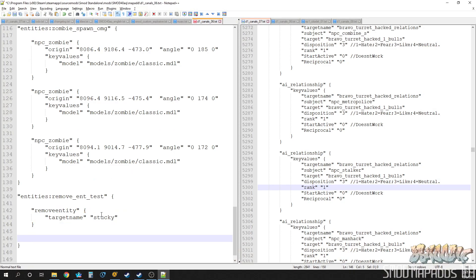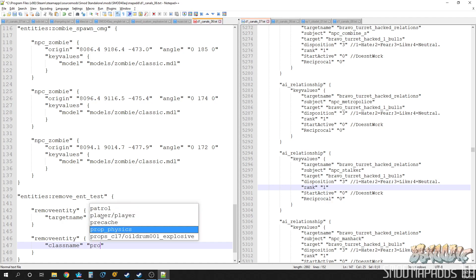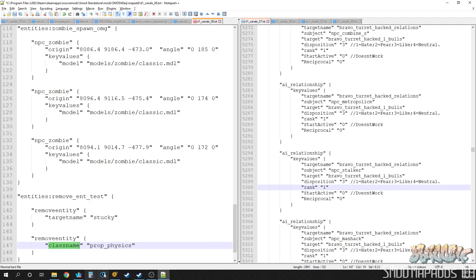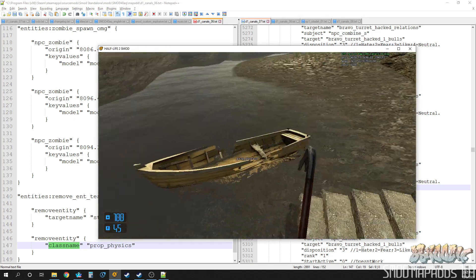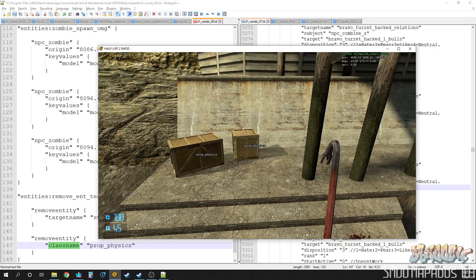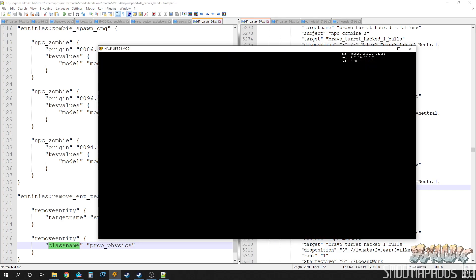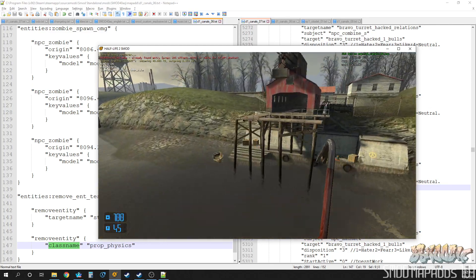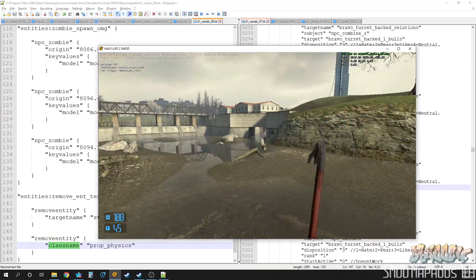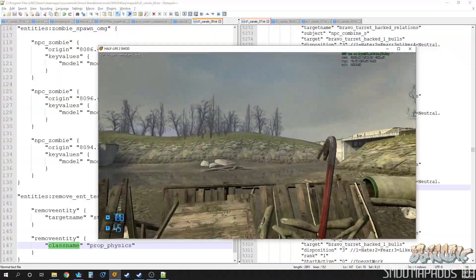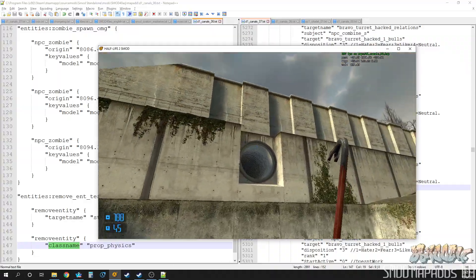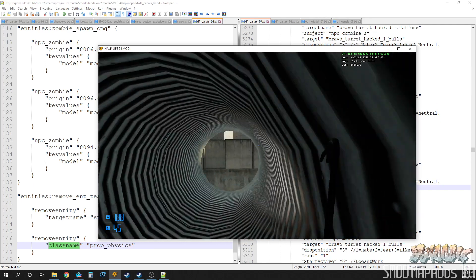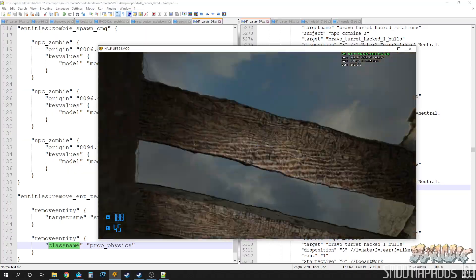There is another way to use remove entity, and that is by class name. So if you know what kind of class the entity is that you want to remove, you can use the class name argument, and it will remove all of that entity. Let's try it like this, you'll see this is not going to give us the result we desire. Just a quick test, because now when we run this, it removes every single prop physics in the map, which would mean on this map you just broke it to where the player can no longer progress past this puzzle because you removed all the blue barrels. So not a great idea.